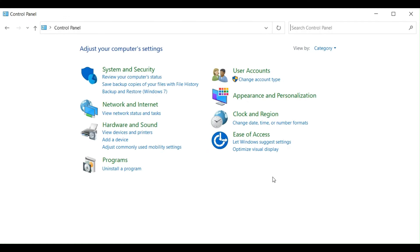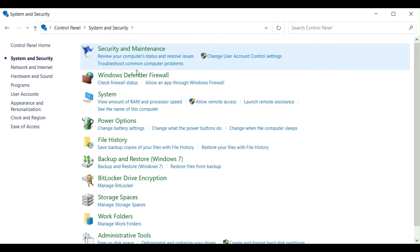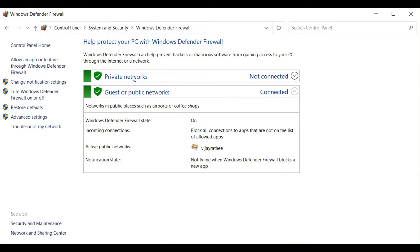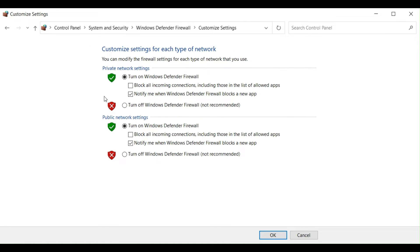Fix 2: Disable the Windows Firewall. For Windows 10, 8, and 7, open Control Panel. Select System and Security. Choose Windows Firewall. Select 'Turn Windows Firewall on or off.' Choose to turn off Windows Firewall (not recommended) in both sections.